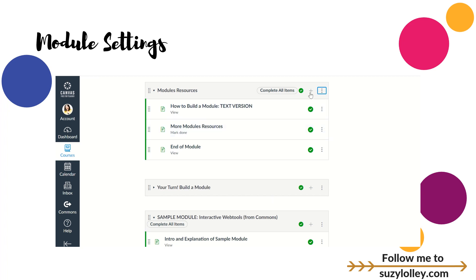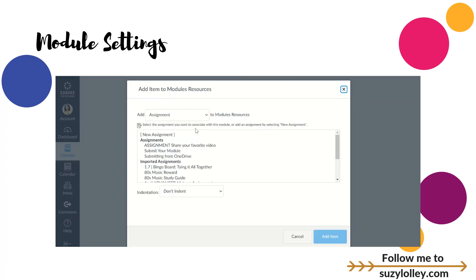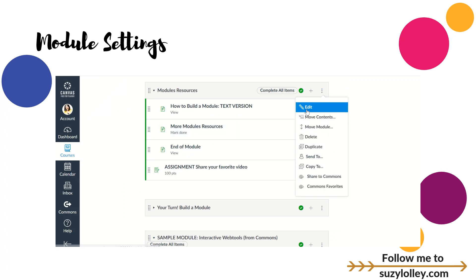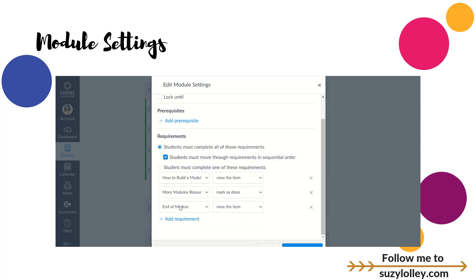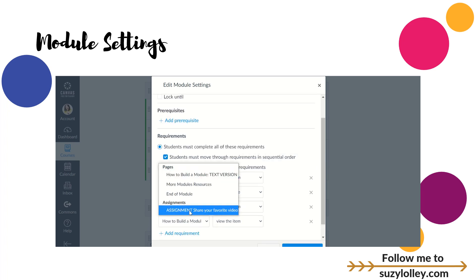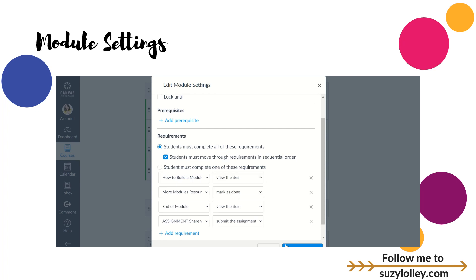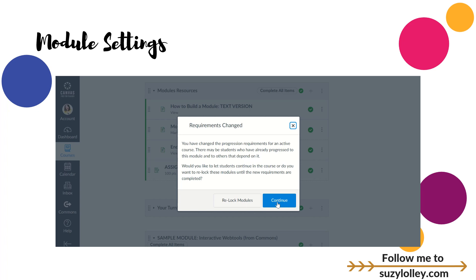If you had other things in the module, like an assignment, or a discussion or a quiz, it gives you different options for programming that one. When I go into edit, I can say I'm going to add a requirement for that assignment I just made. And then this time I'm going to say either they have to submit it — you're the boss — or they have to score at least a certain score for it to give them a checkoff. If you believe in mastery learning and you're allowing multiple attempts, then maybe you want them to have to get an 80 or an 85 before they can move on. I'm just going to say submit the assignment.